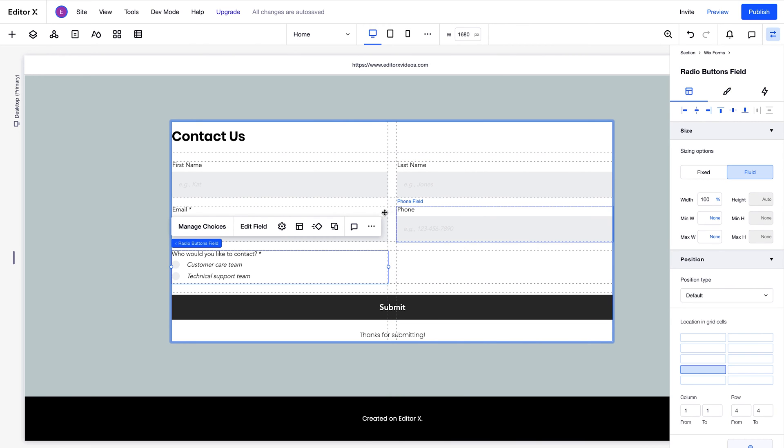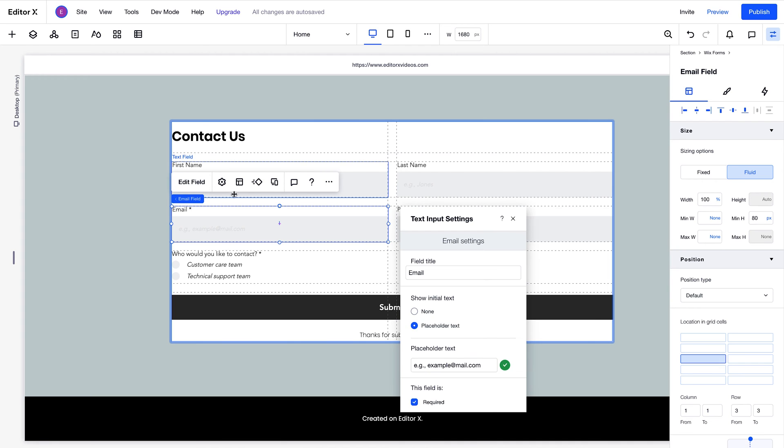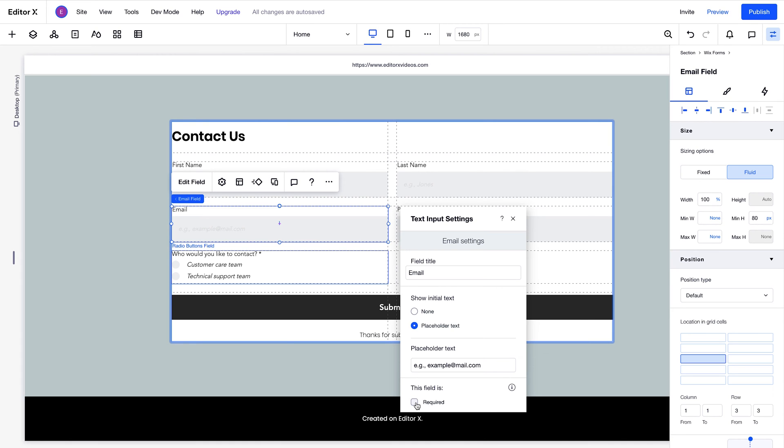Say for example, we want to adjust this email field. If we go to the settings for this field type, notice the placeholder text here. We'll uncheck this box to make this field optional for now.